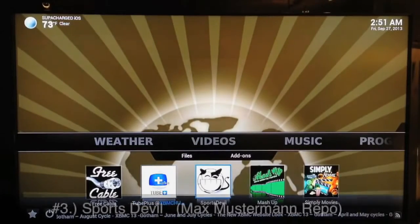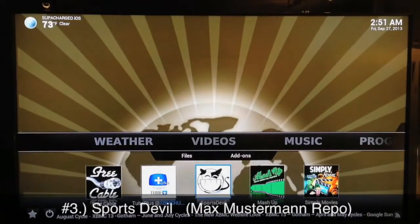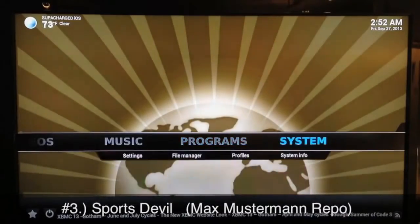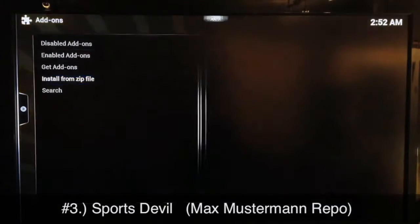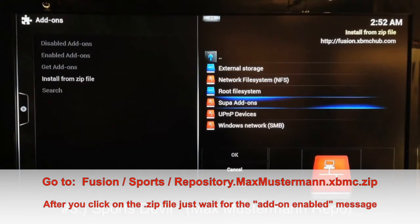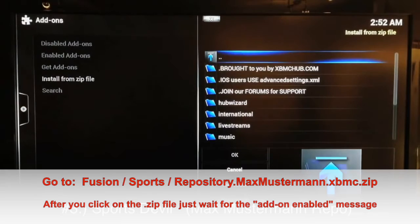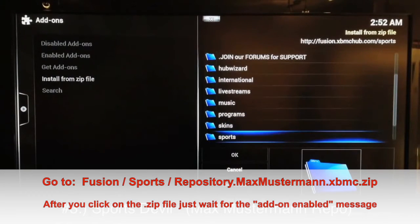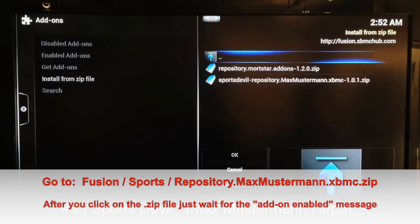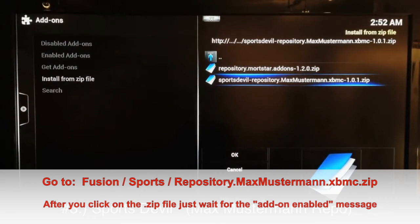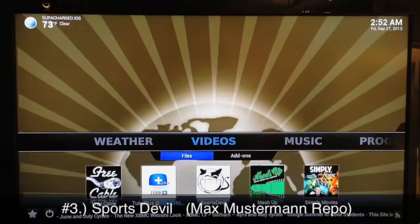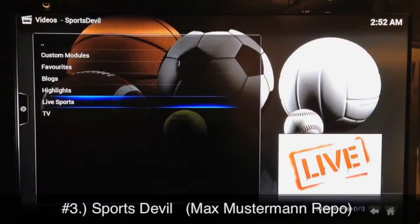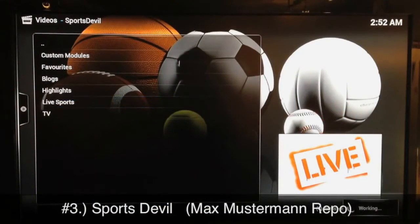Number three is Sports Devil. You get Sports Devil from the Max Musterman repo. Go to System Settings, then Add-ons, Install from Zip, go to your Fusion sources and select it. Scroll down until you find Sports, go into that, and add the Max Musterman repo. Once you get that added, go ahead and install the Sports Devil add-on and launch it.